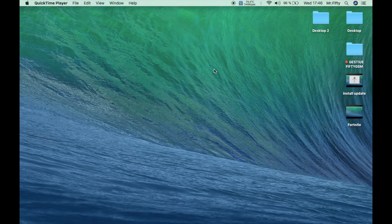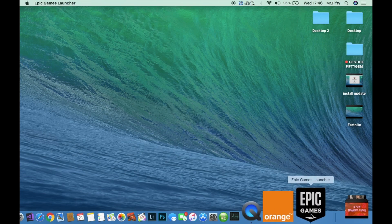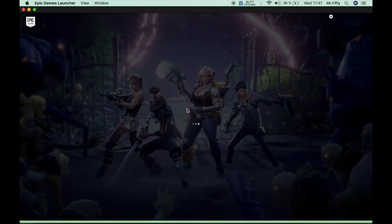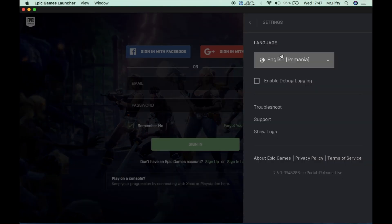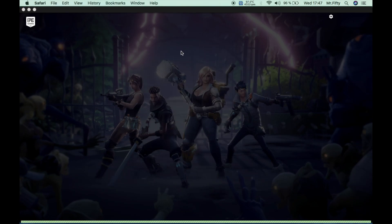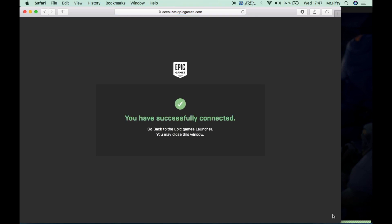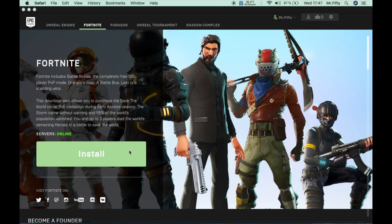After my software update installed — taking about an hour — we now have to see if we can play the game. Click on Epic Games Launcher from your Launchpad or Dock. Sign in again with your Facebook account, successfully connected. Welcome back Mr. 50 — we can see the servers are online.